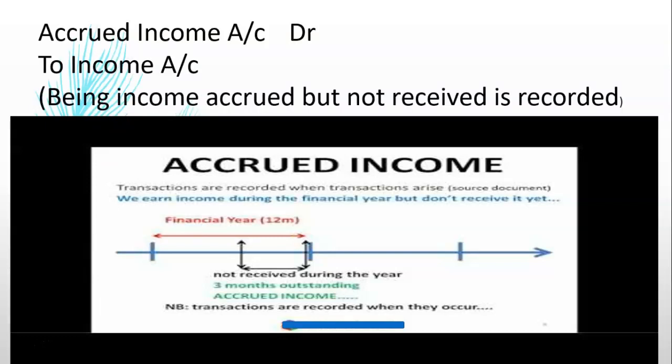The entry will be Accrued Income Account debit to Income Account. For example, if I have to get an interest from the bank, then the entry will be Accrued Interest Account debit to Interest Account.